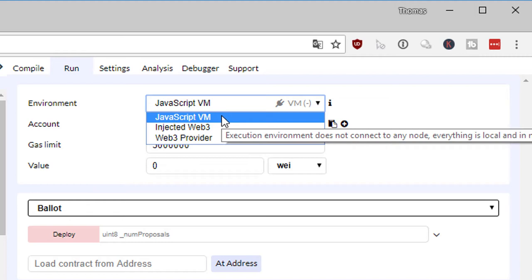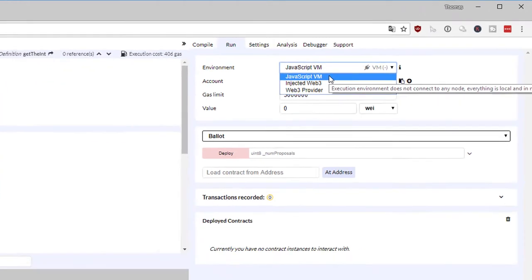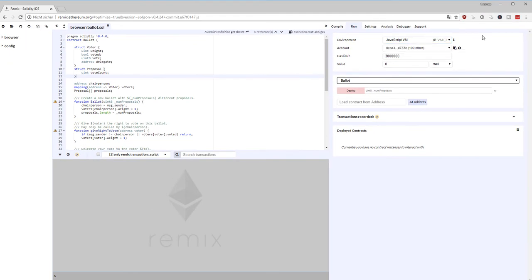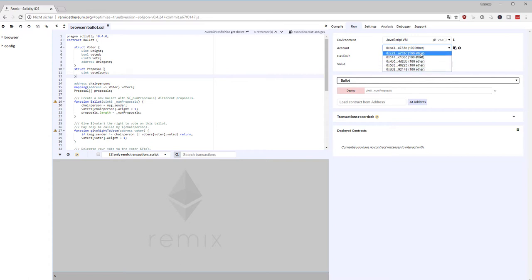I'm going to select the JavaScript Virtual Machine environment. That means if I deploy my smart contract now, I'm deploying it in an in-memory blockchain simulation running entirely in the browser — completely encapsulated. You're not going to deploy anything to the real network. Because Remix is in control of this blockchain running in the browser, it also gives you five accounts with 100 ether each, just to play around.